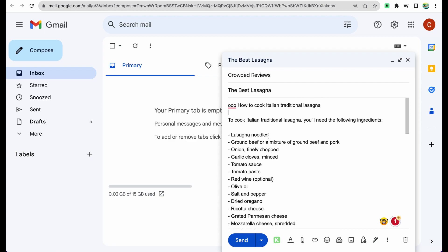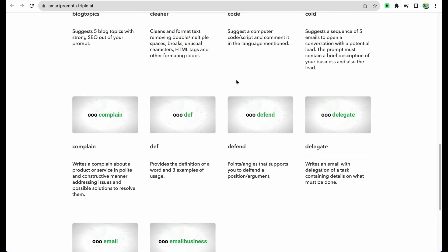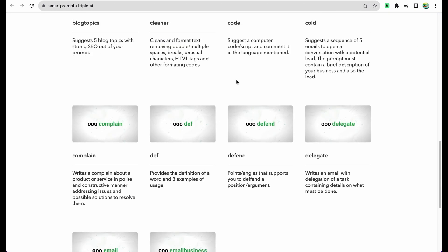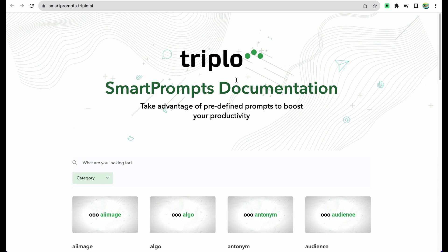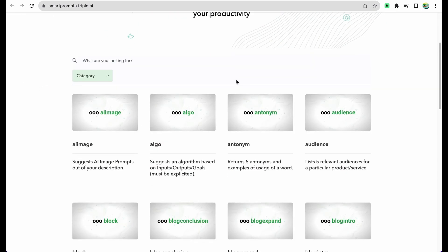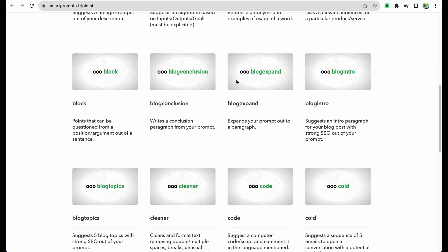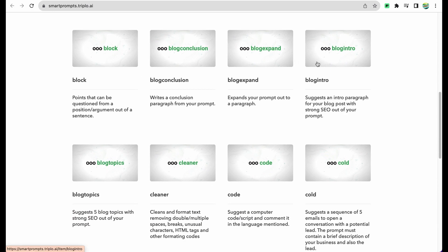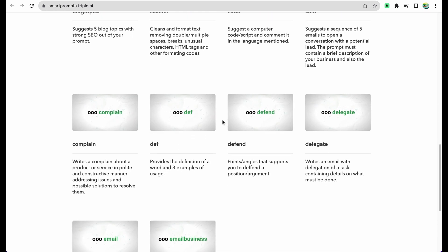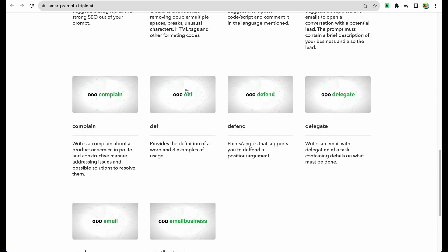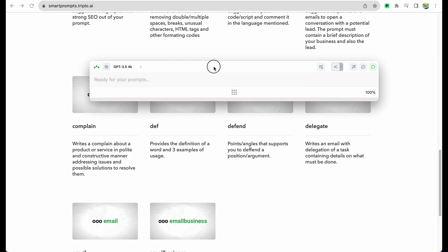So we can use this technique anywhere, like you post a tweet, write a Facebook message, anywhere you can copy and paste the content. And before we are moving to the conclusion, I would like to show you some additional features. Triplo AI has some predefined smart prompts which you can use, like I just showed you to generate blog conclusion, to expand blog section, write blog intros. You have a lot of different commands like defining a word meaning.